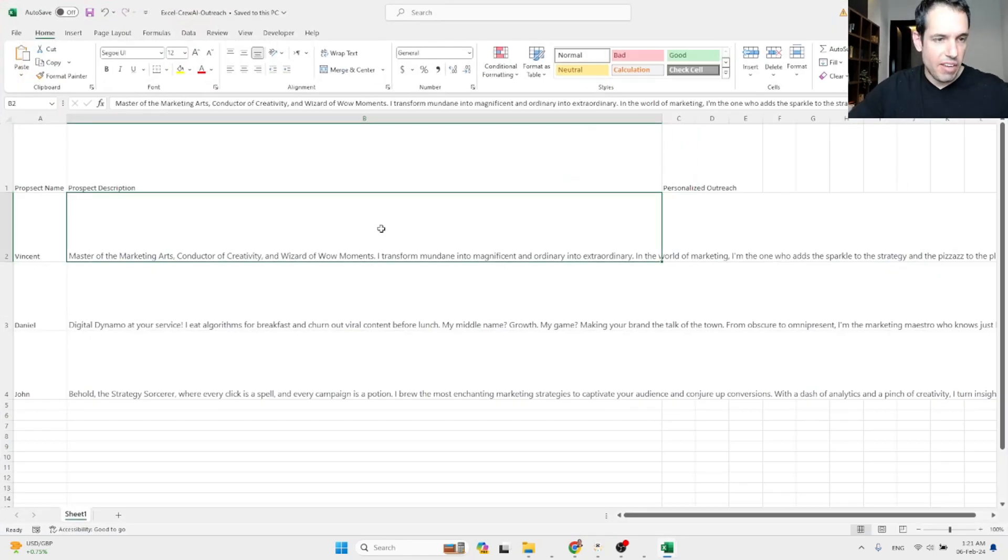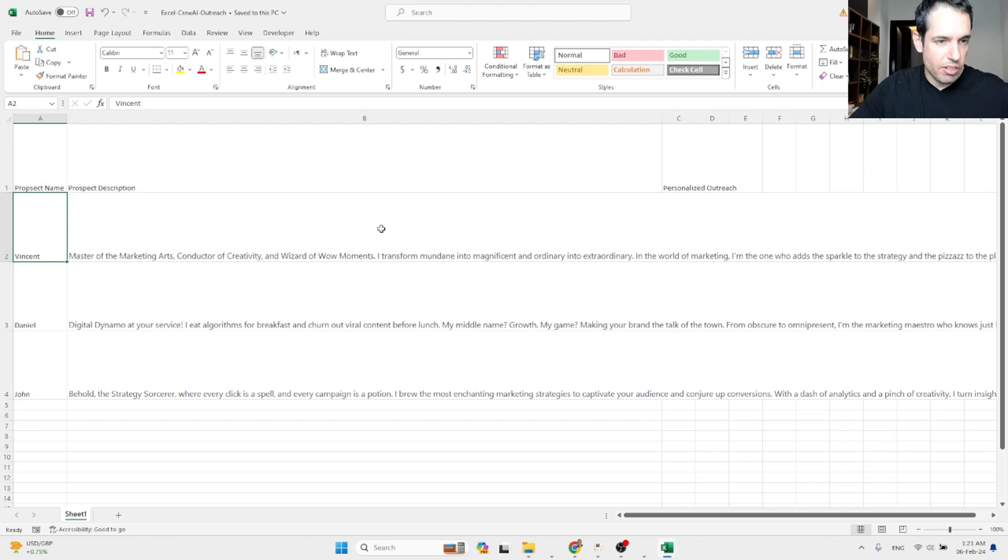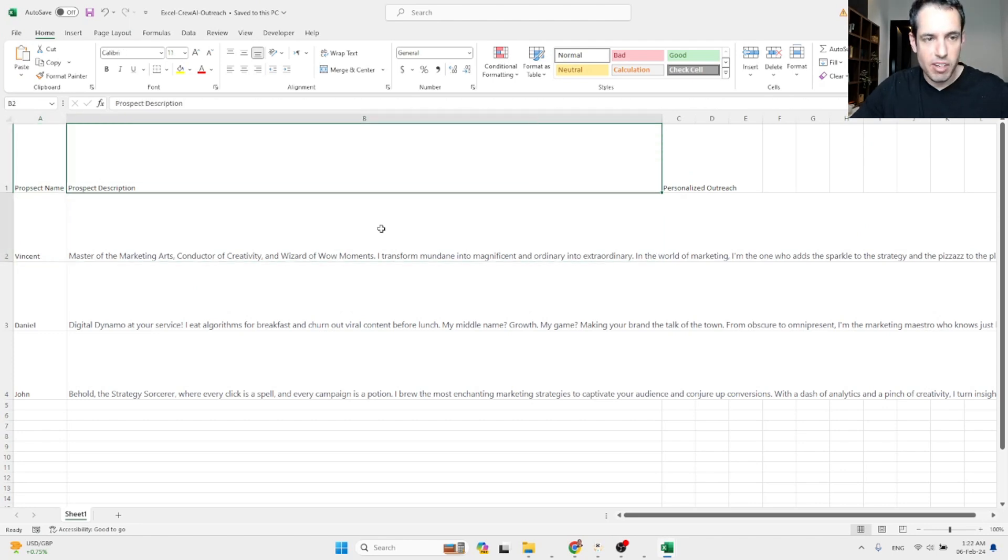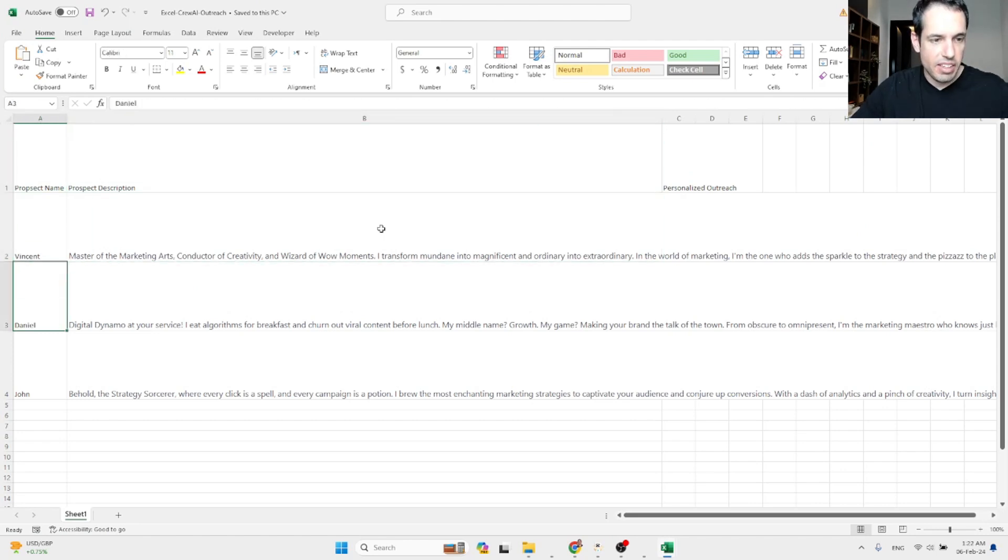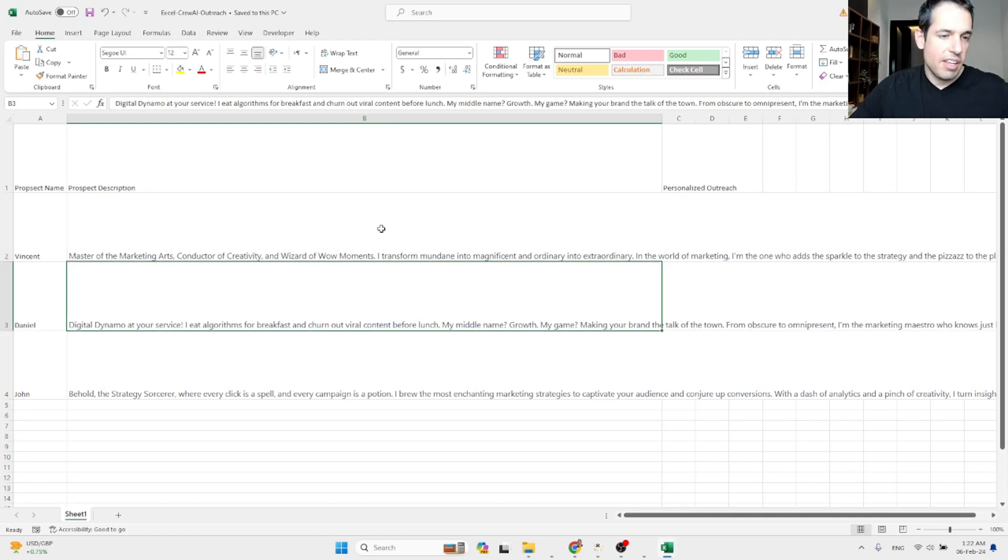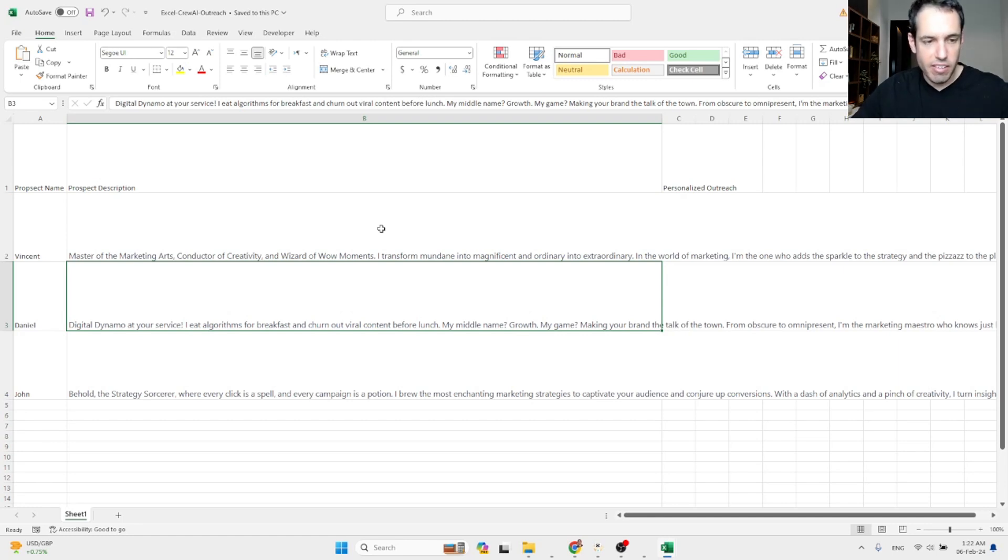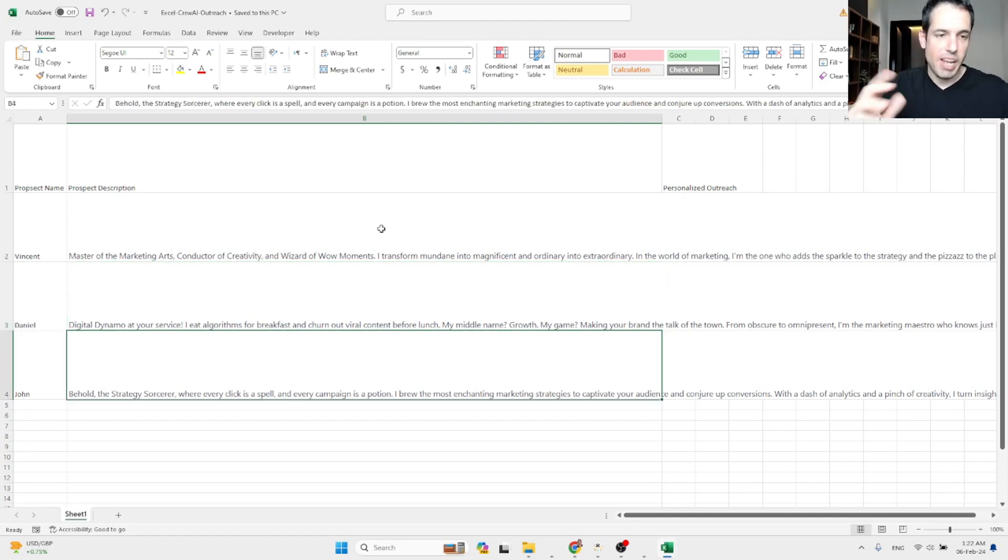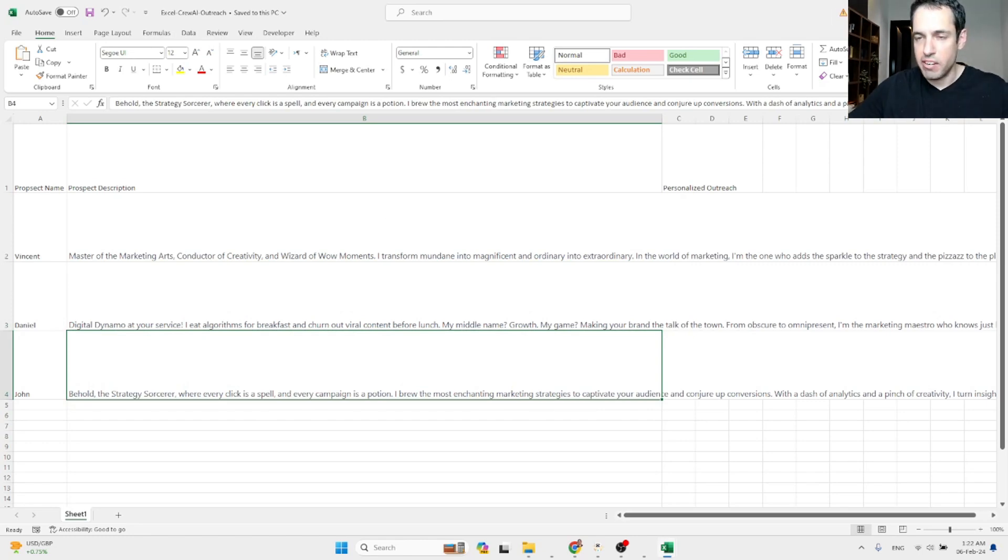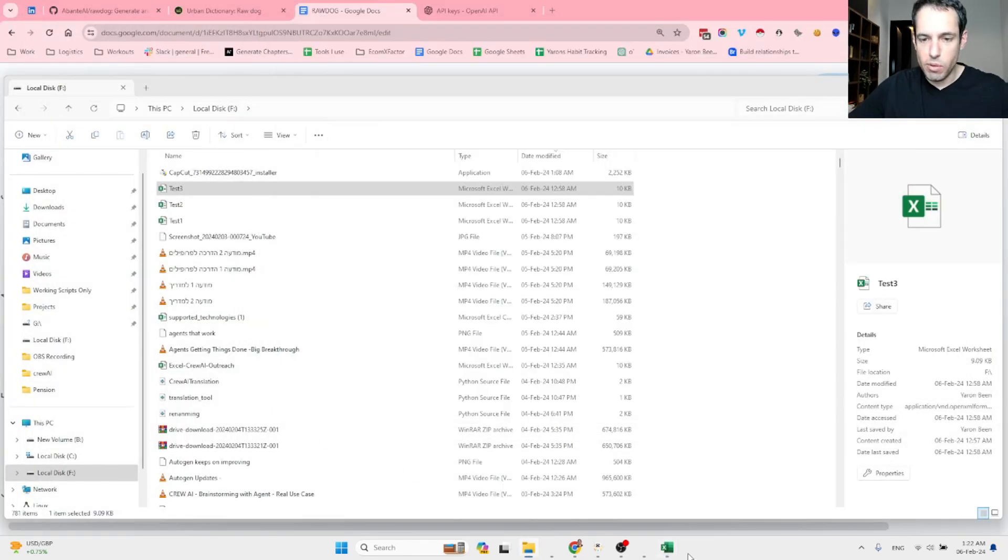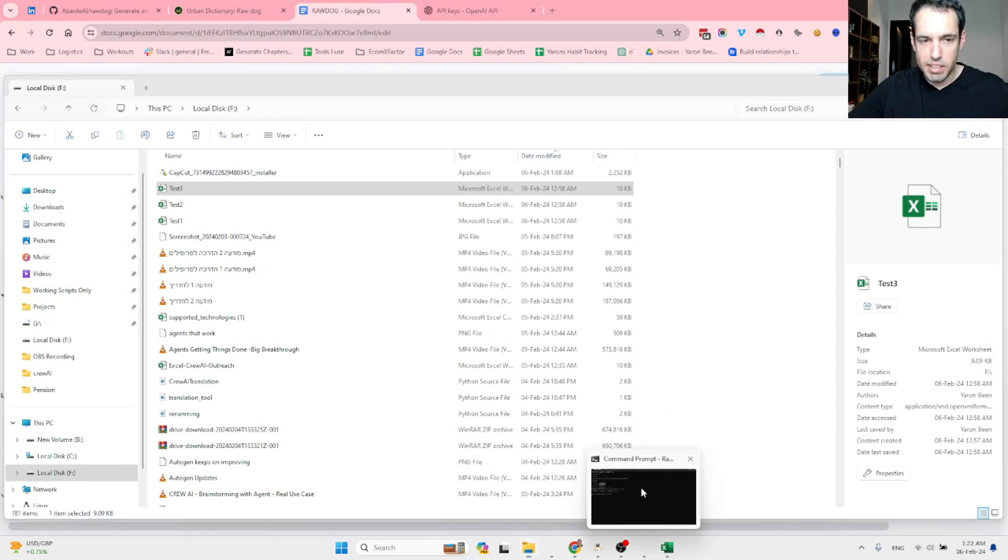So this file consists of prospects and their Facebook description. So Vincent, Daniel and John. Vincent claims that he's a master of marketing arts. Daniel claims that he's a digital dynamo at your service, etc. And John also has some weird claims regarding his abilities to be a great marketer. Let's close this and let's see what Rawdog spits out.